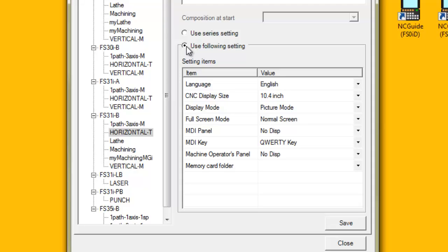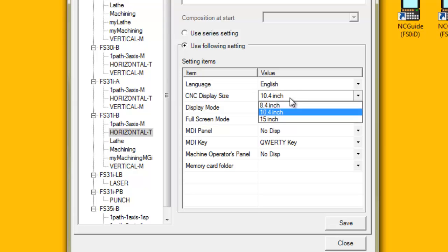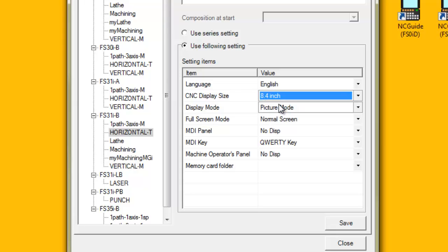Modify the settings available for the particular CNC model and version of NCGuide or NCGuide Pro.